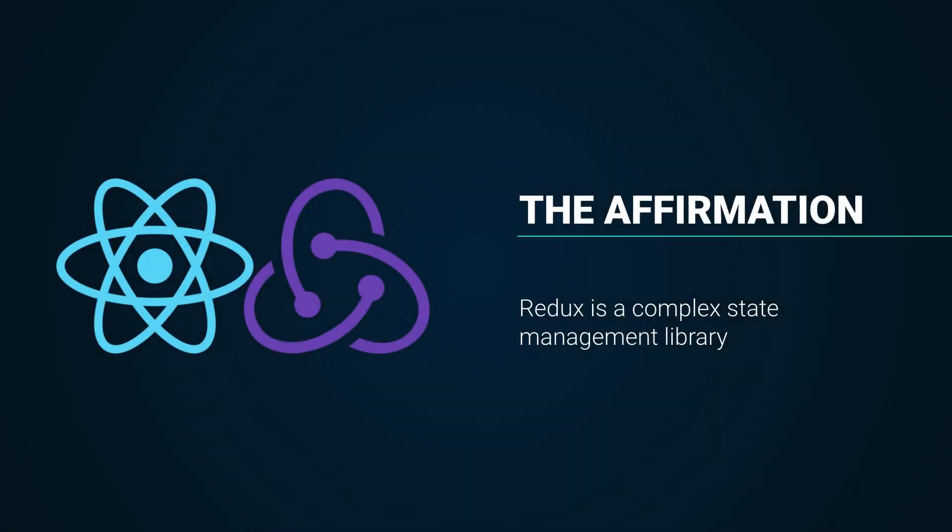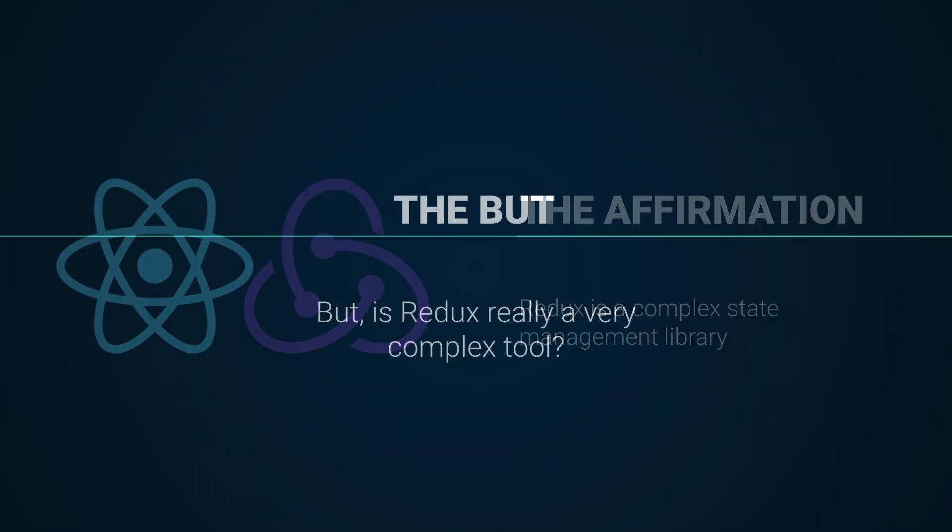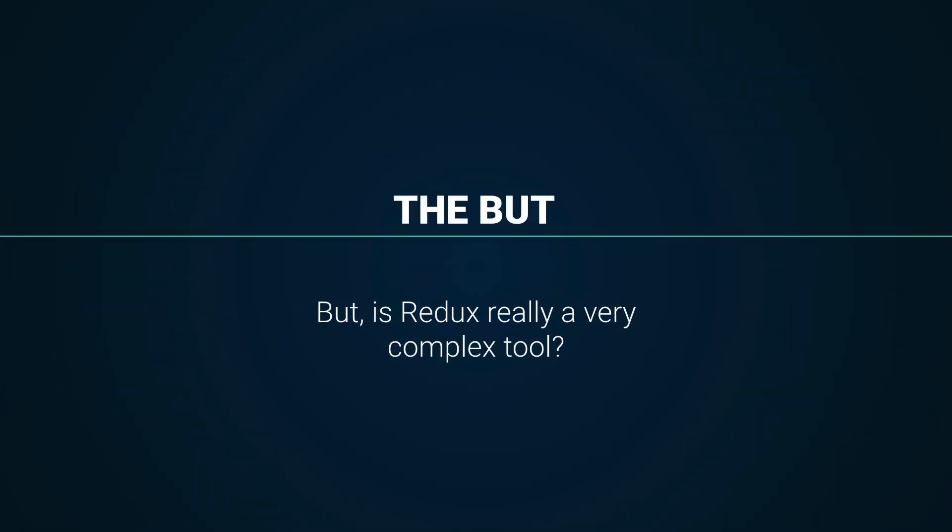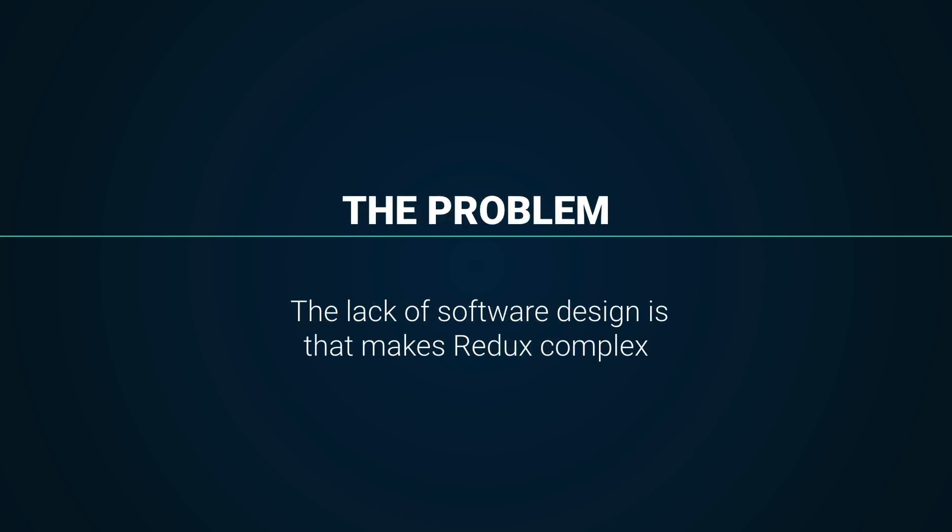One of the most controversial topics about React is the complexity of Redux for state management. But is Redux really a very complex tool? Personally, I have arrived at the conclusion that it is the lack of software design that makes Redux complex.